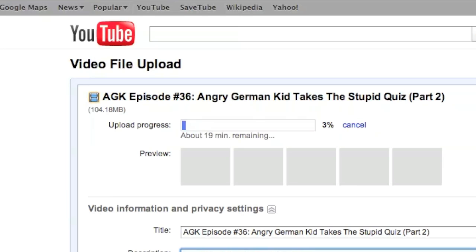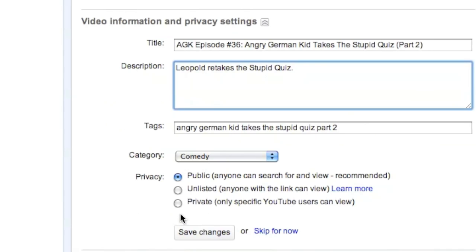Add a description. And you will see this upload progress thing. Please keep your browser open while uploading a video. And when the video is done uploading, you may want to save the changes to your video information.